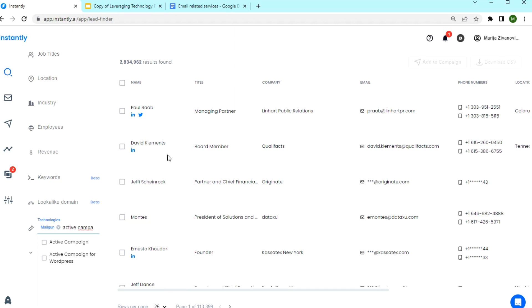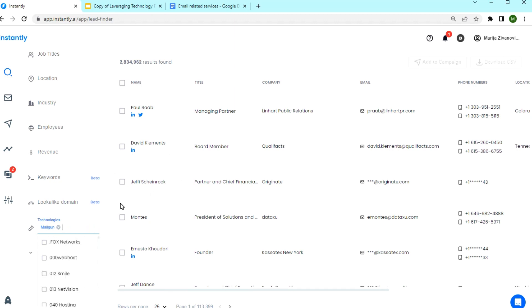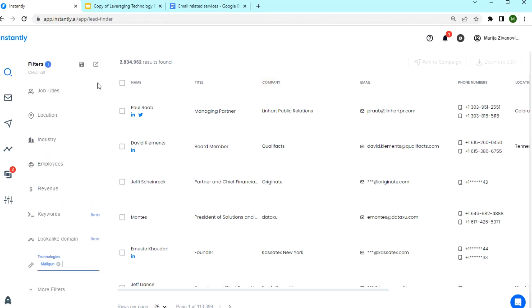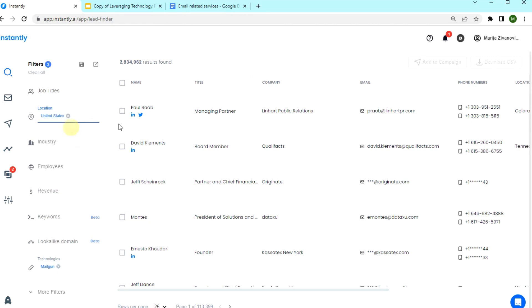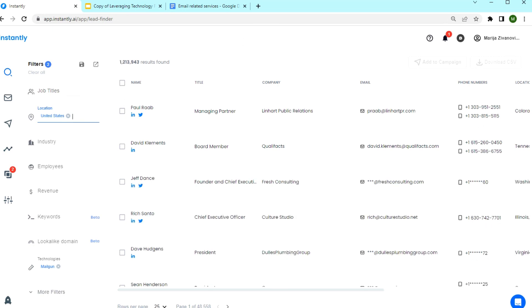Now let's use Mailgun as an example and create a campaign with these leads. I'm going to narrow down the search more by using a location filter and enter United States. And still, we need to decide on who to contact from these companies.